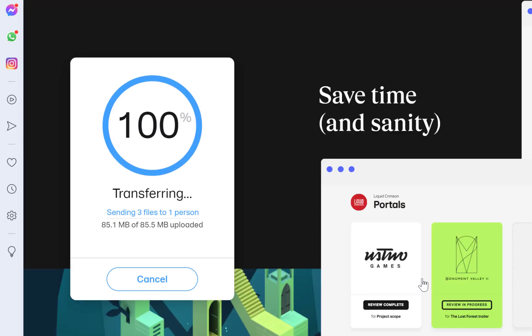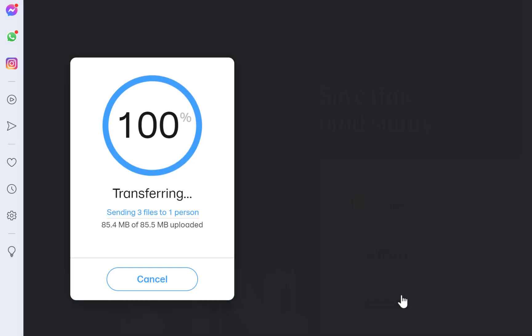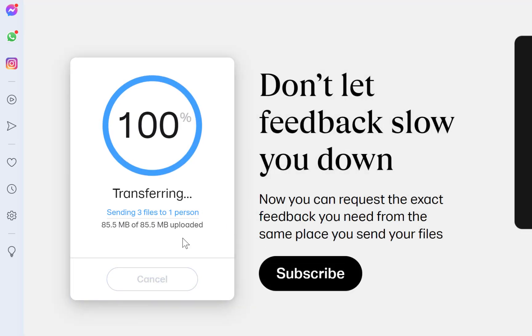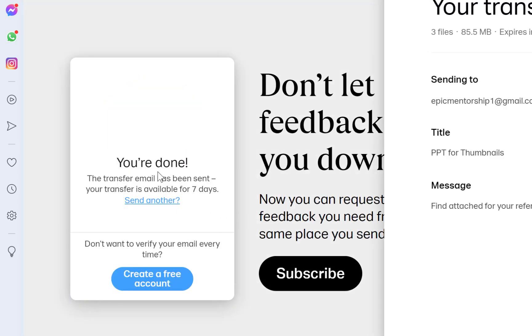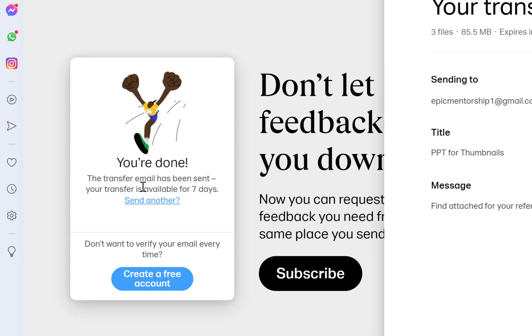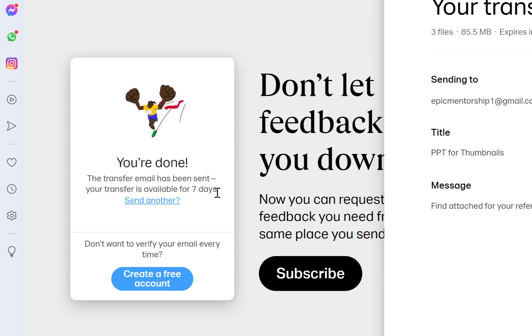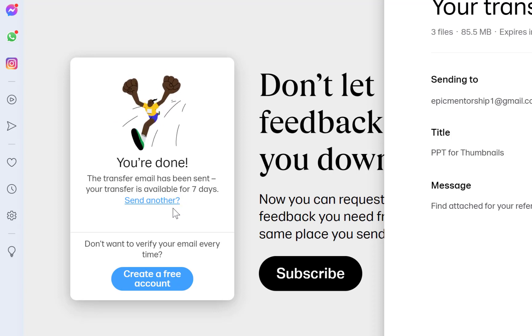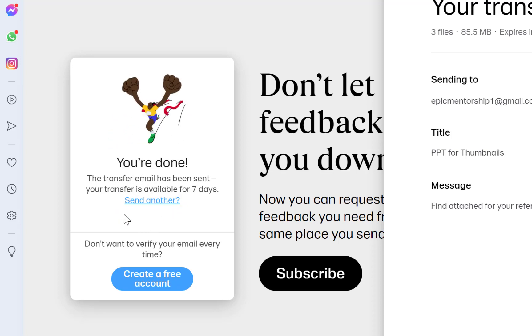It has finished the transfer. You are done, the transfer email has been sent. The transfer is available for seven days, so the person receiving this message has seven days to download this file from this link. You can send another one if you want.